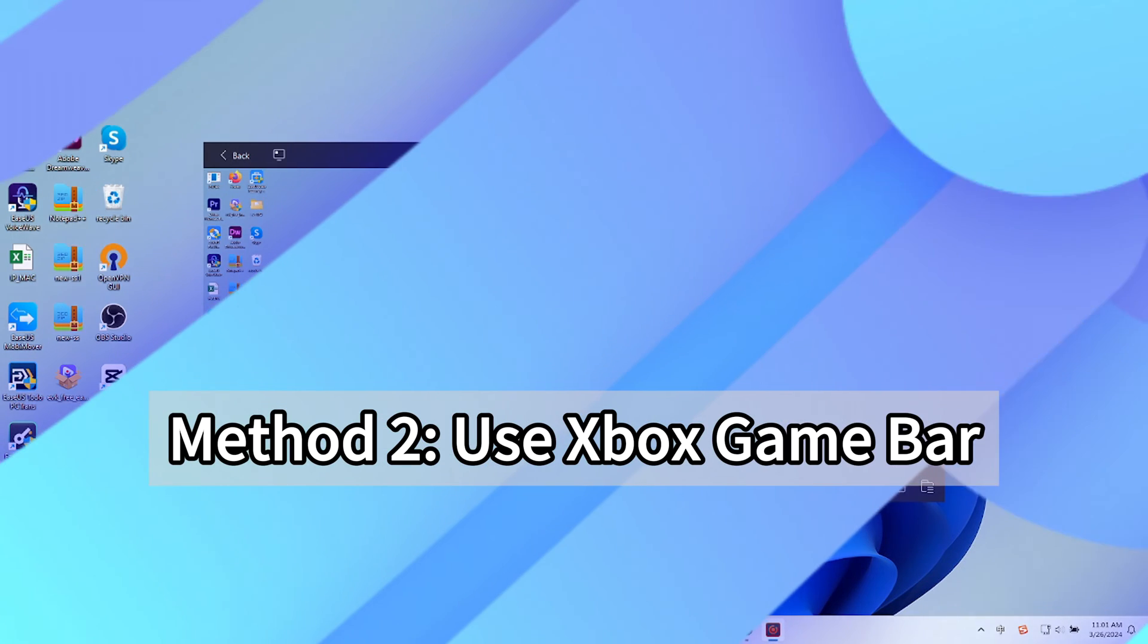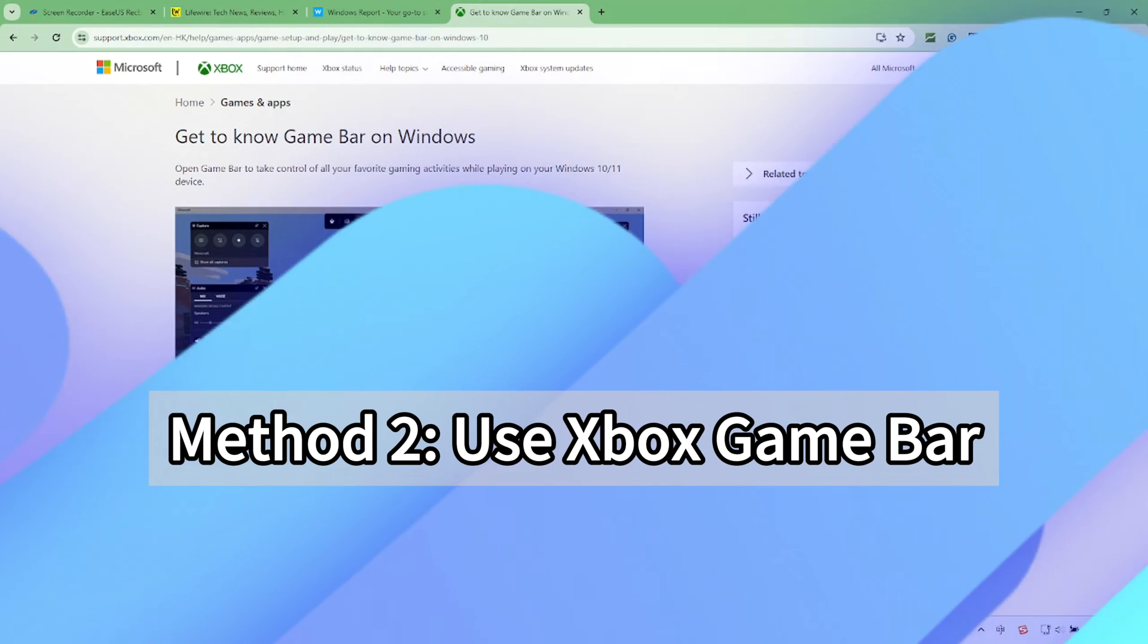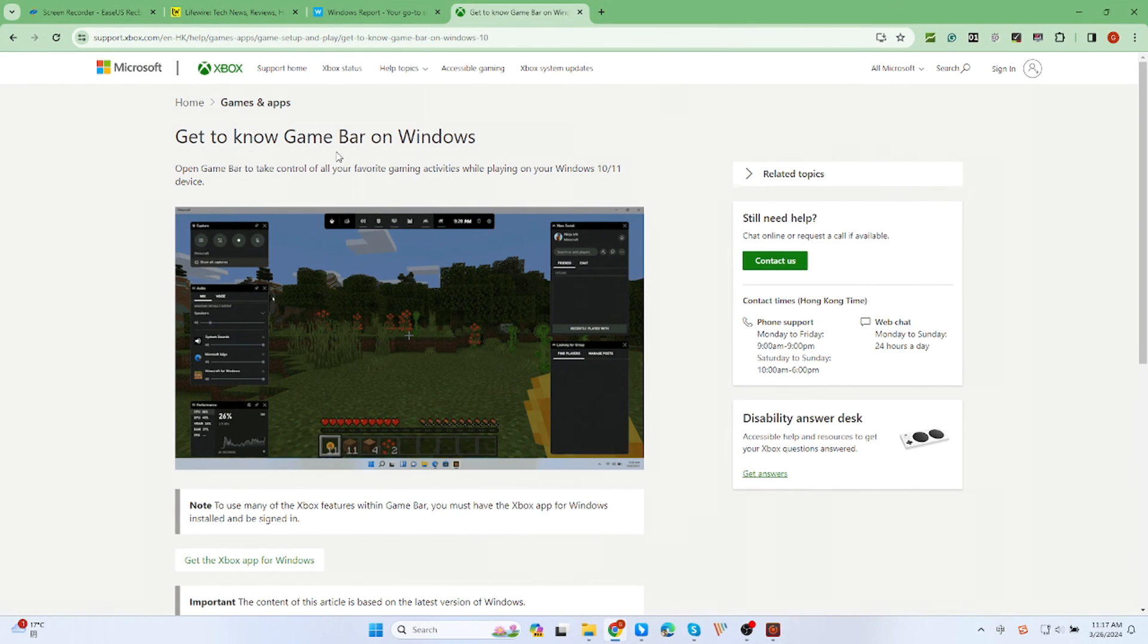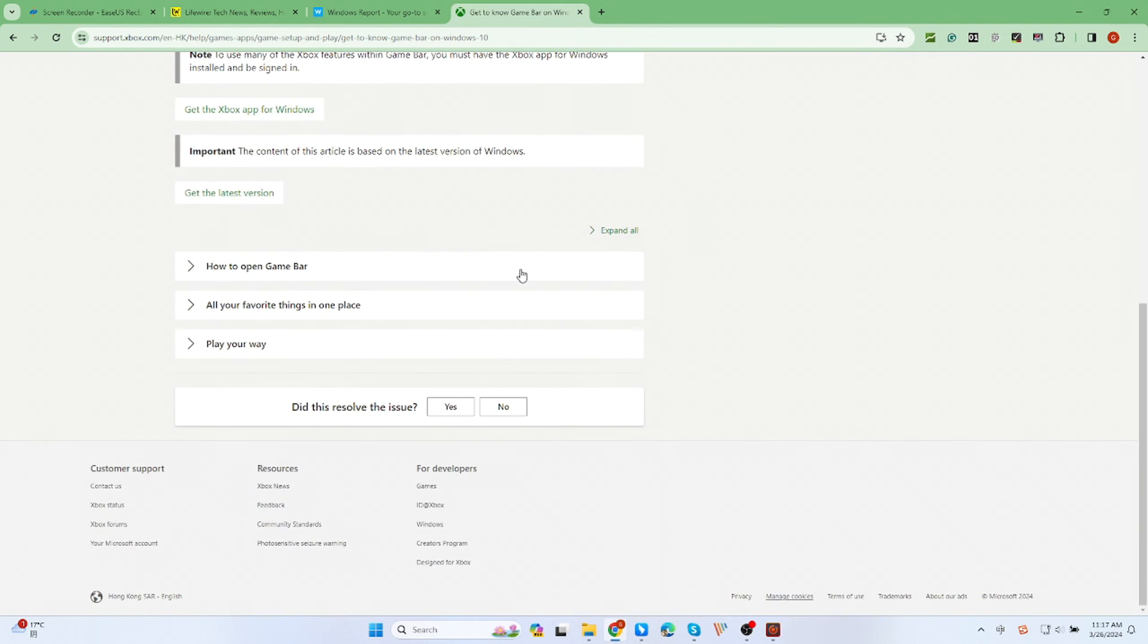The second way is to use the Xbox game bar, which many game users are familiar with. It can help users record games, videos, etc. However, it does not support recording the desktop and file explorer.